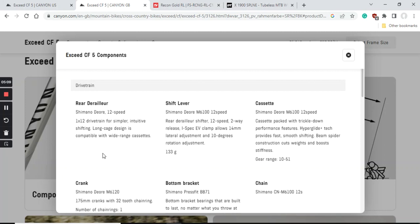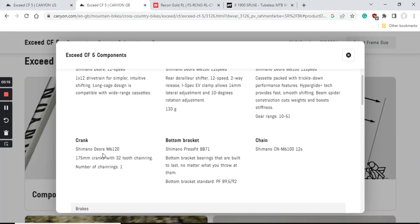You're getting the Shimano Deore cassette - again 12-speed cassette, 10-51 is the range which is a huge range in my opinion. This is paired with the Shimano Deore crankset which comes with a 32 tooth chainring. So 32 at the front and 10-51 at the back - you absolutely have a huge range of gears to attack any steep mountain or off-road terrain.